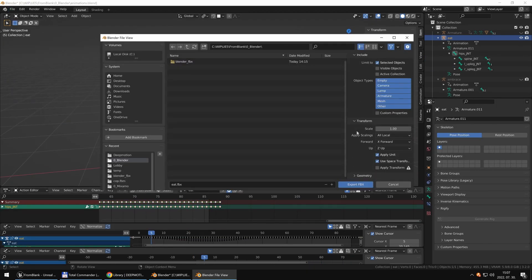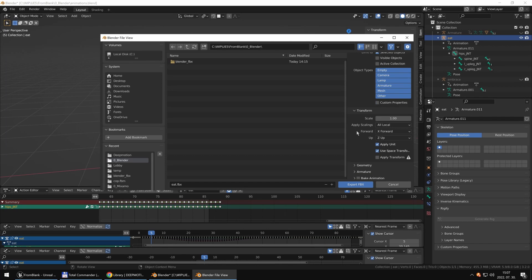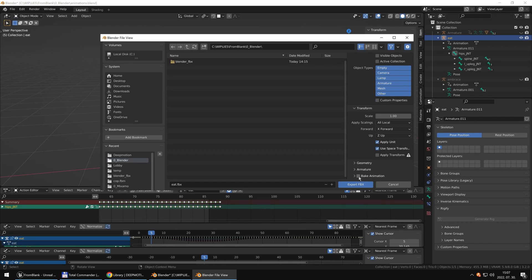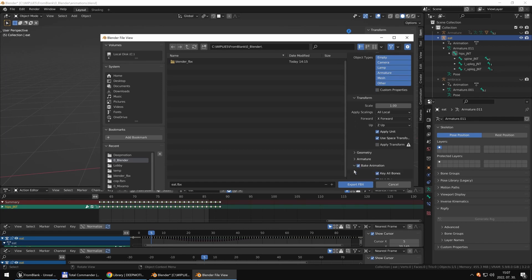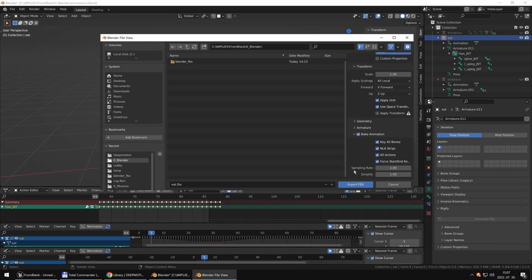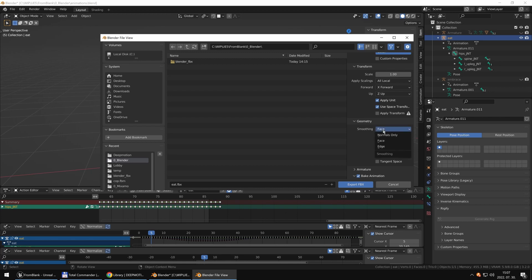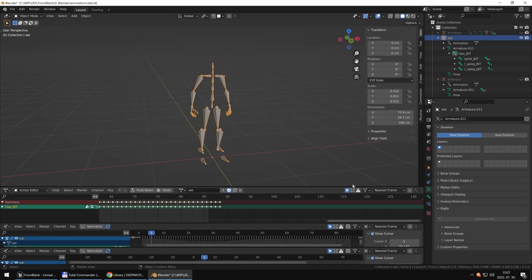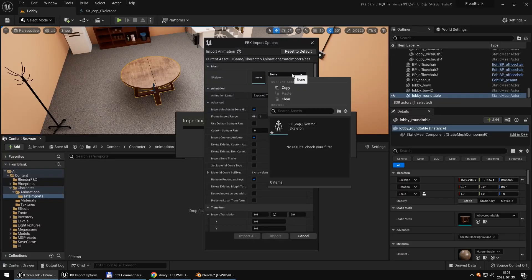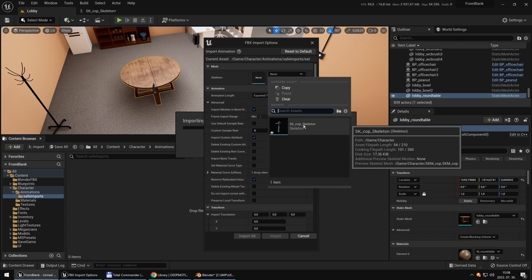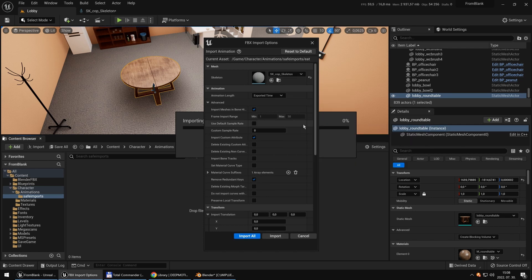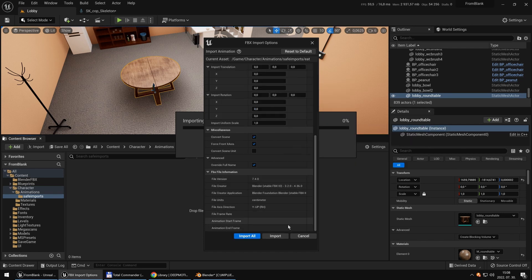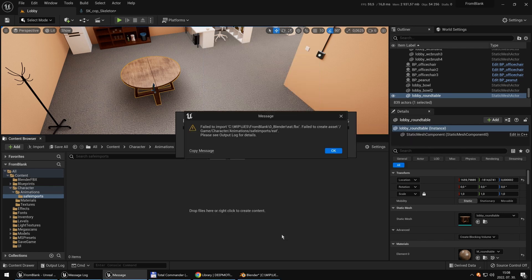Export it as an FBX so we can import it into Unreal Engine. Click bake animation. Face smoothing. And click import in Unreal. Select your skeleton. And... Oops.